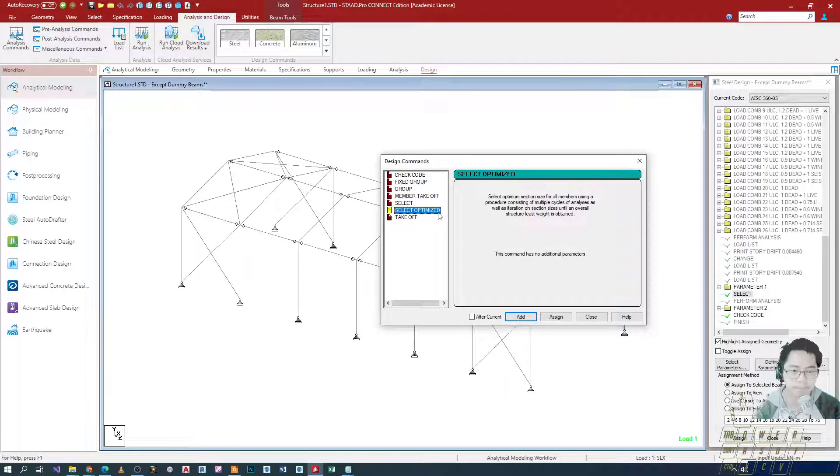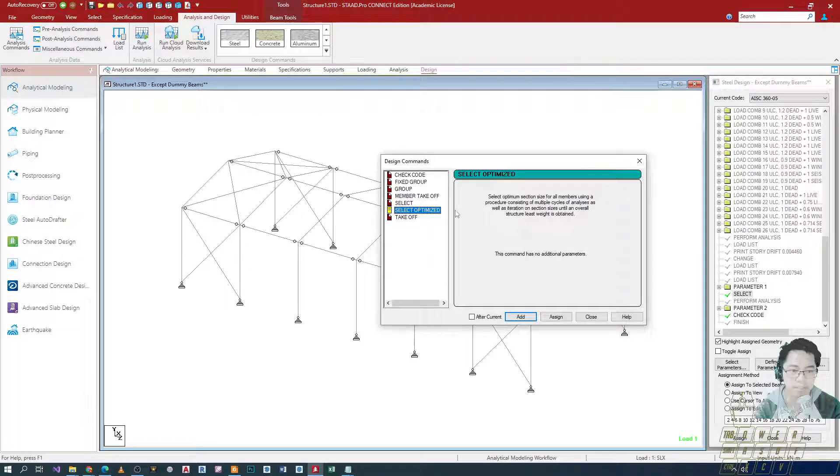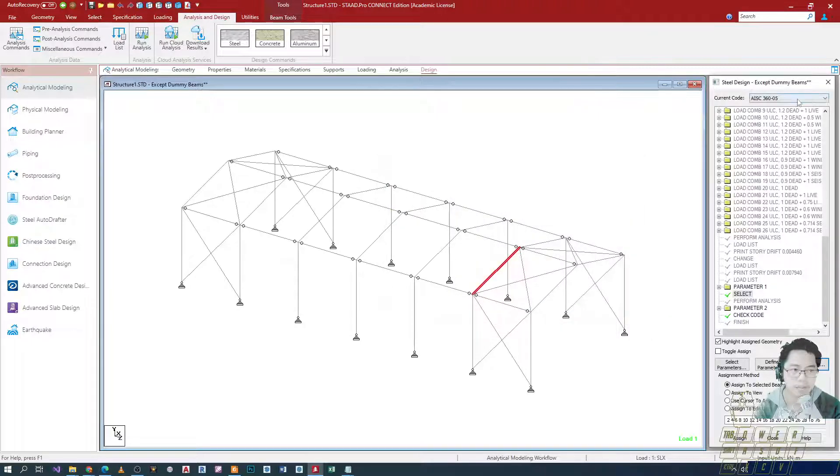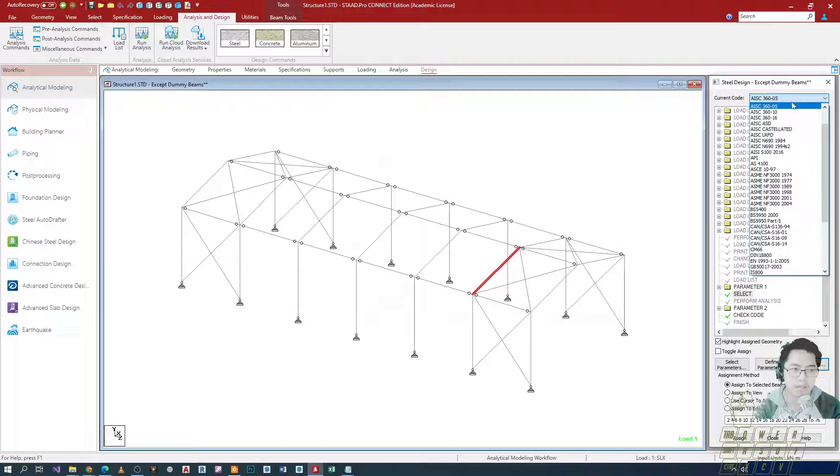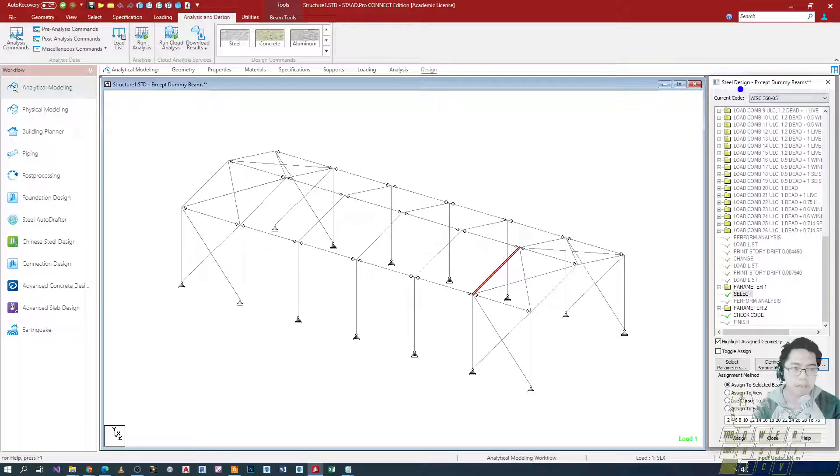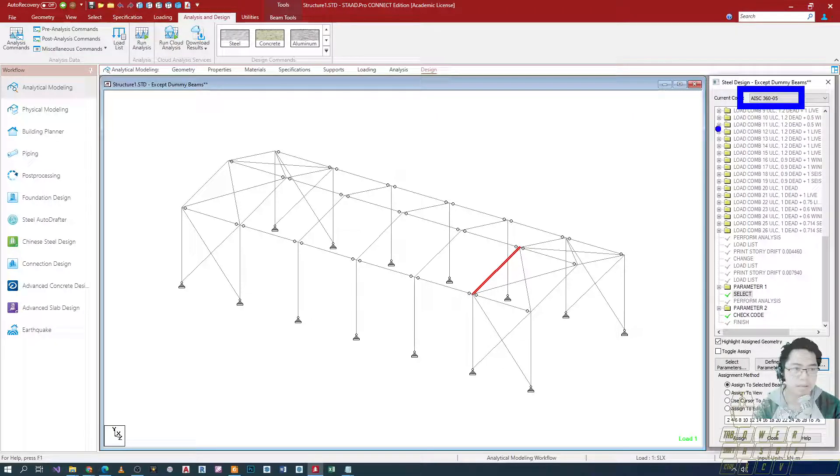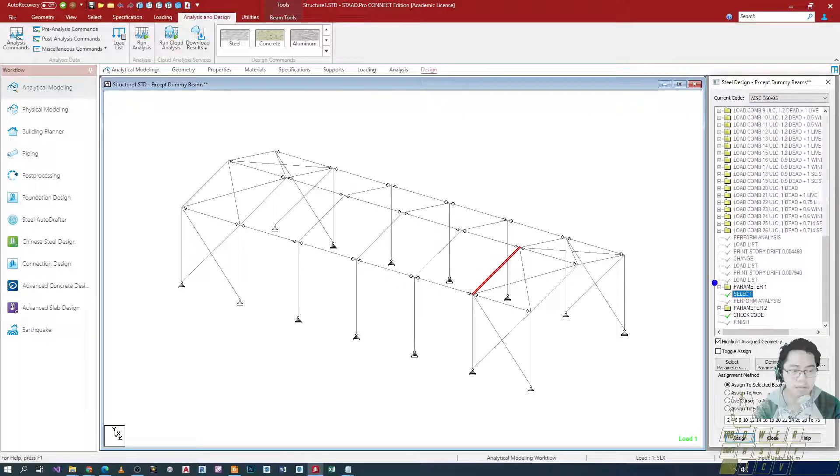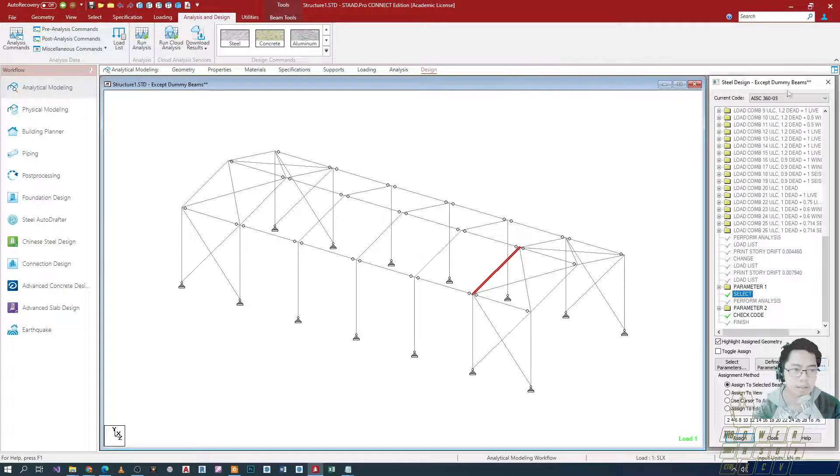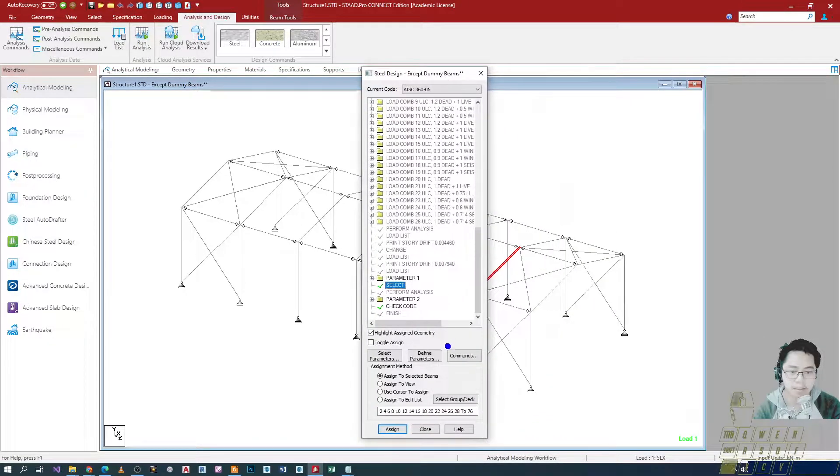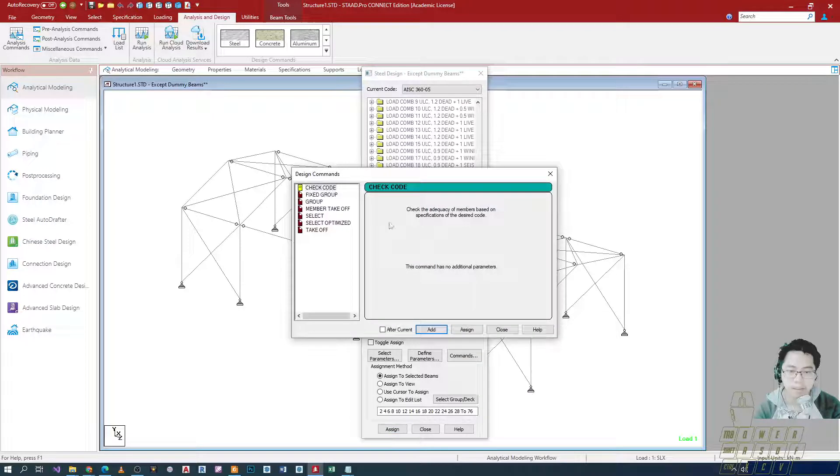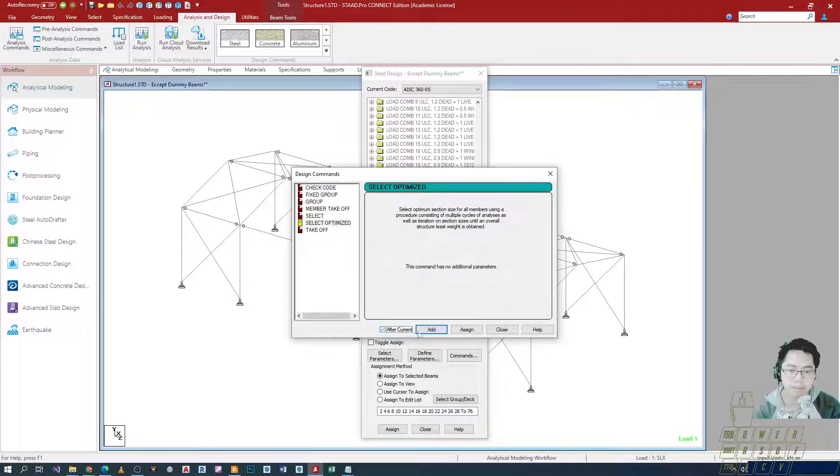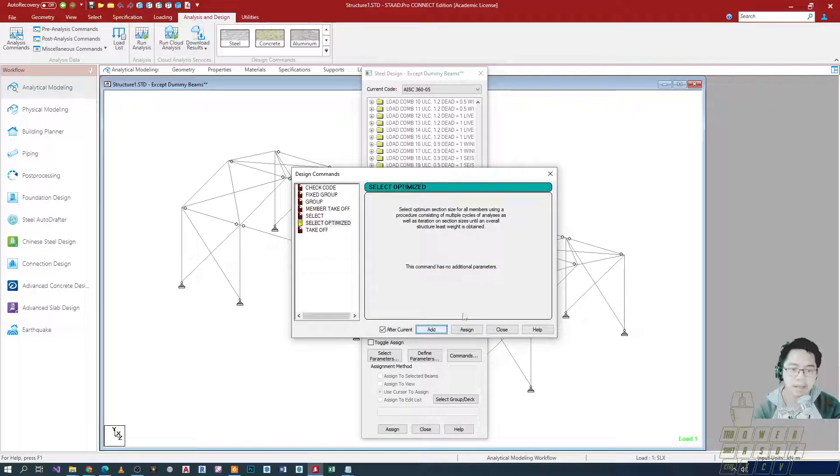So instead of using yung select, papalitan natin siya ng select optimized. What I'll do is activate yung code na gagamitin ko for my design. That's NSCP 2015. And then, iseselect ko yung sa command na select, i-click natin sa command, select optimize after current, and then add lang natin.